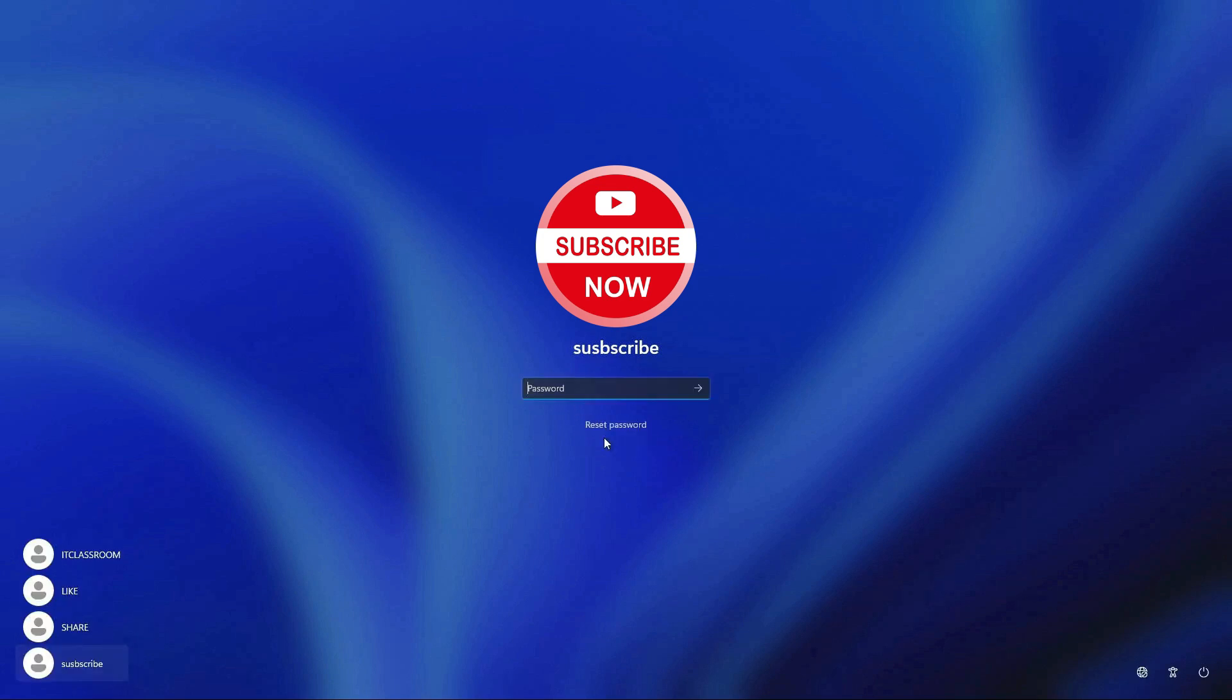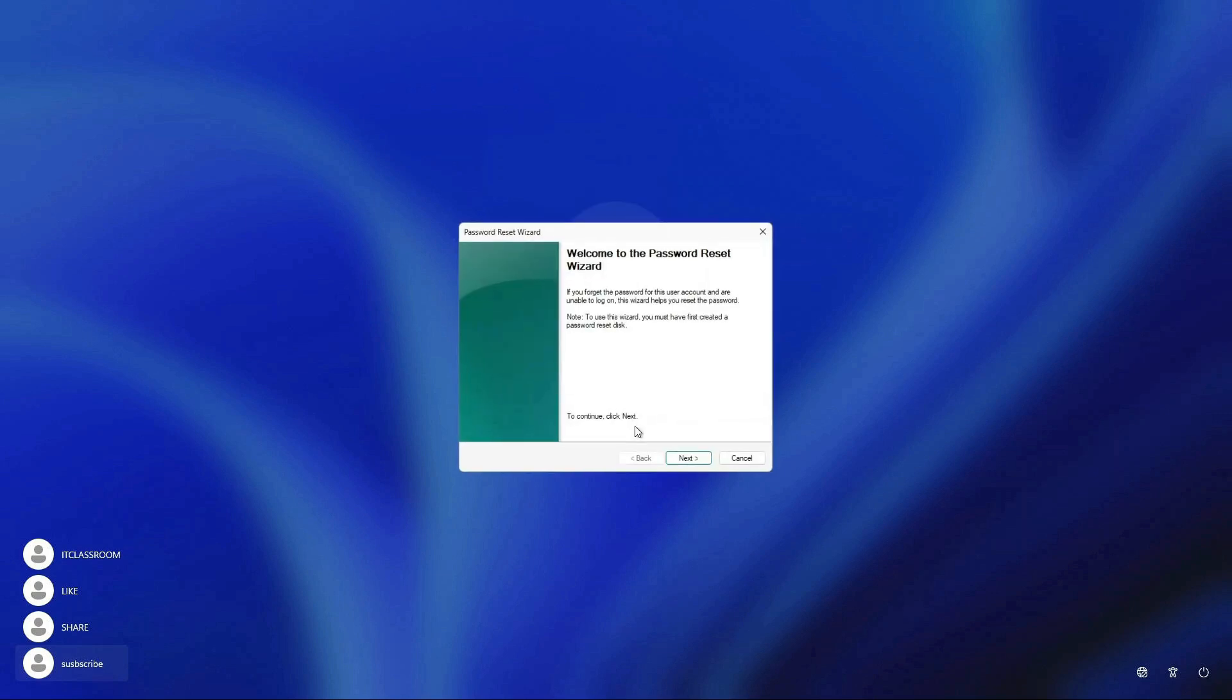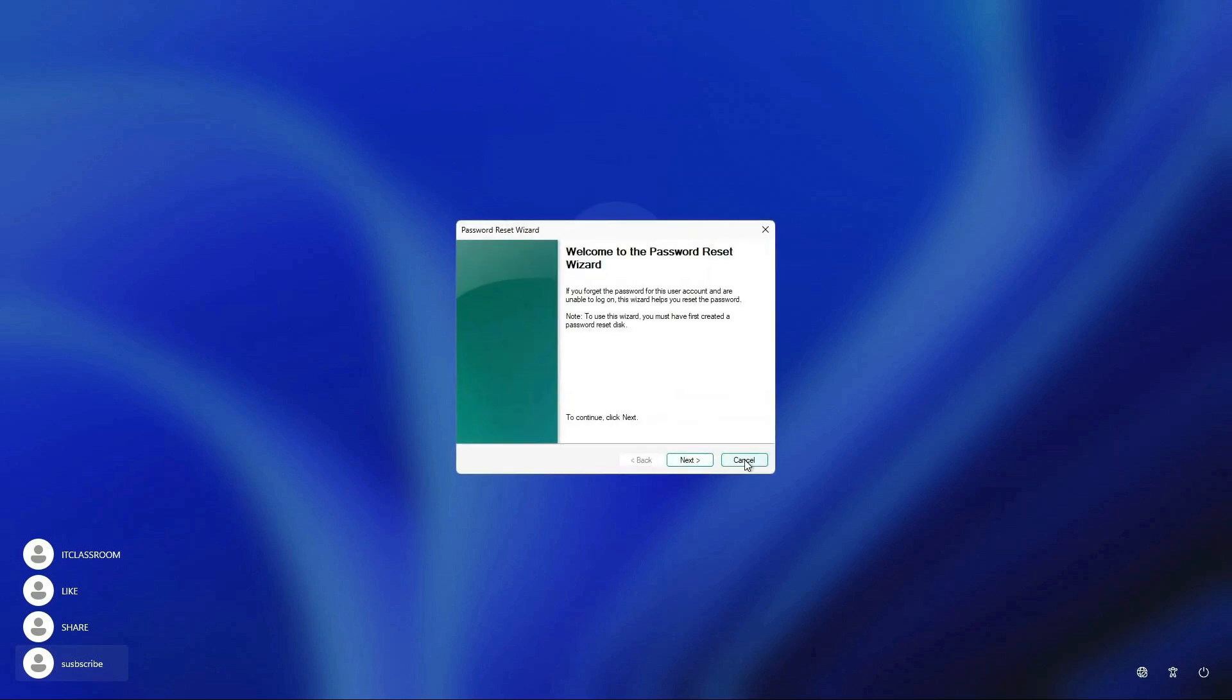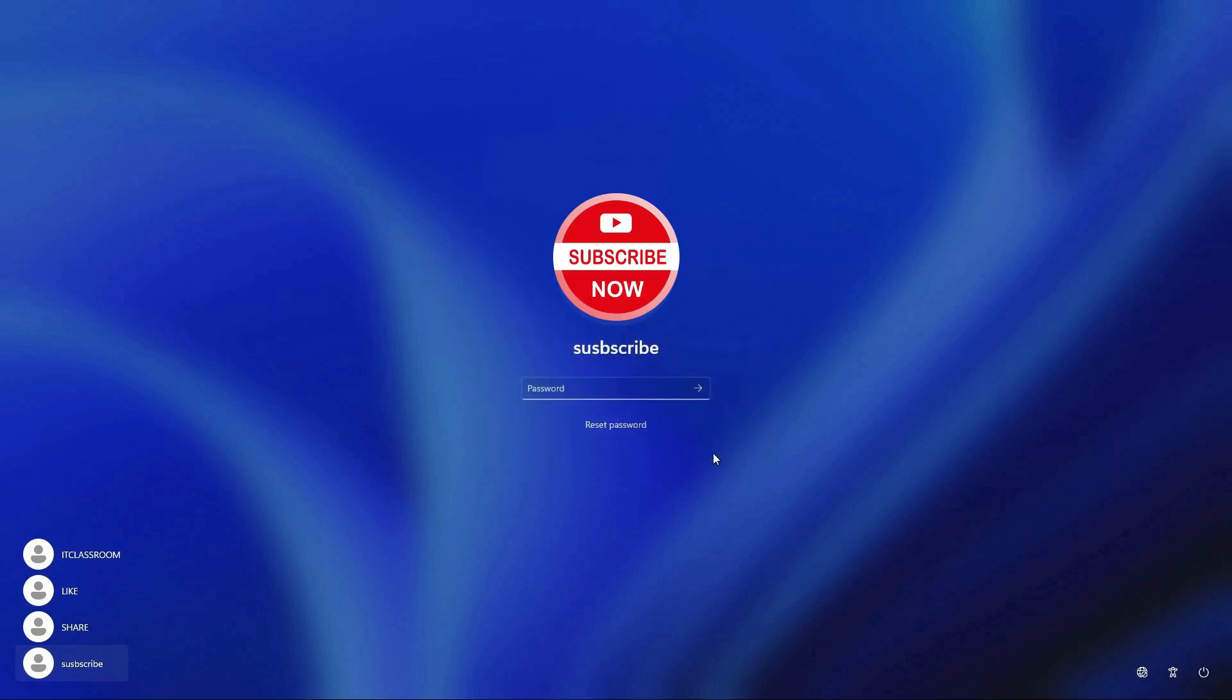I cannot remember password for any user. Reset password is not working because I did not create any reset password disk in the past.